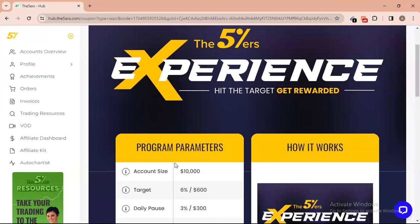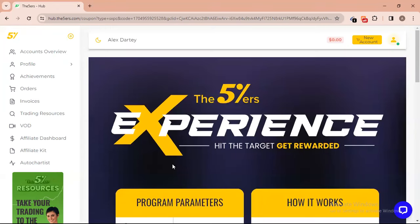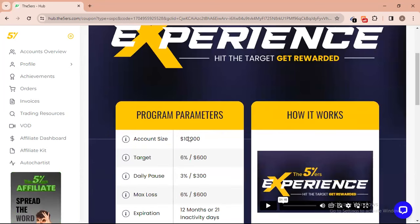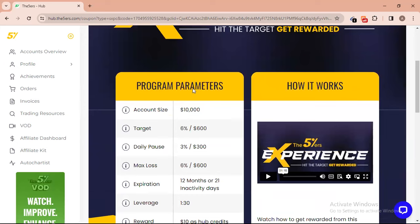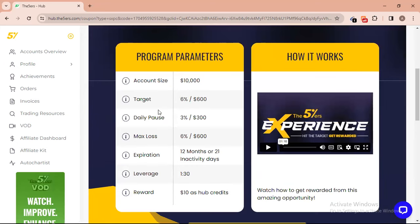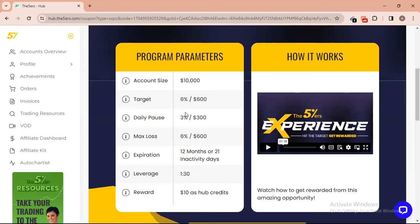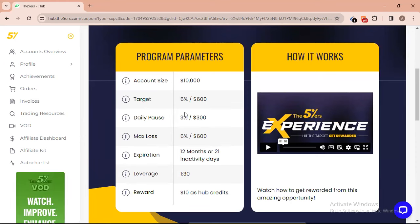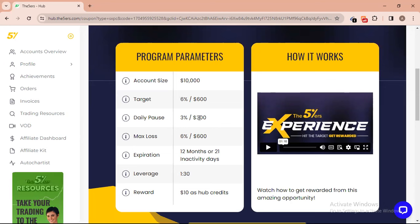This is the program. Hit the target, get rewarded. These are the program parameters: you will be given an account size of ten thousand dollars and you have a profit target of six percent, which is just six hundred dollars — you can achieve that with just one trade. The daily loss limit is three hundred dollars.